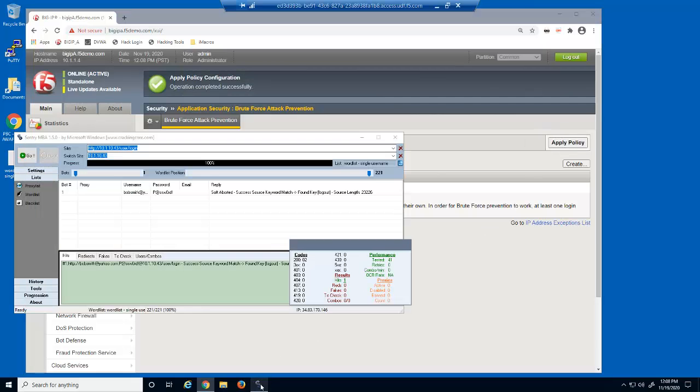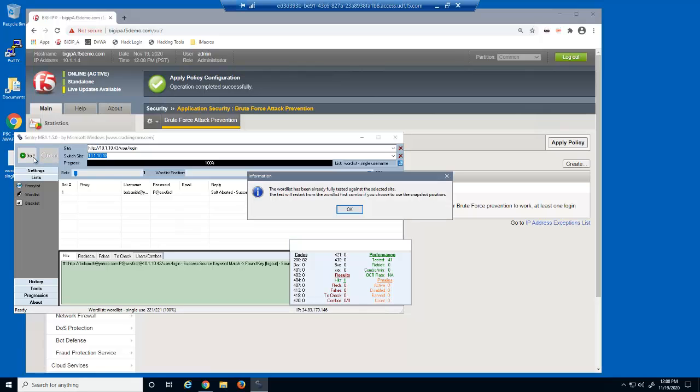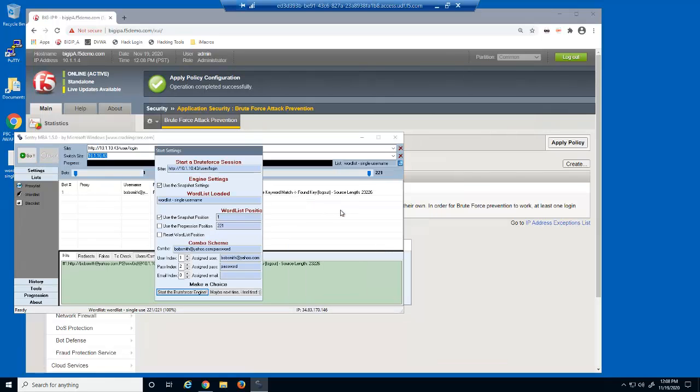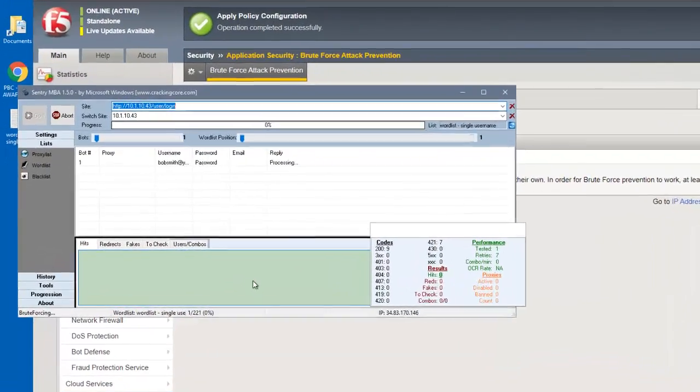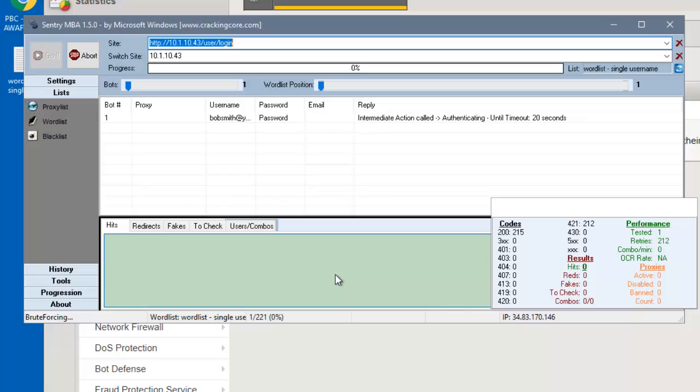In Sentry MBA, we'll start the brute force attack again using this option to start the attack from the beginning of the word list. After a couple seconds, the progress and word list positions no longer increase.